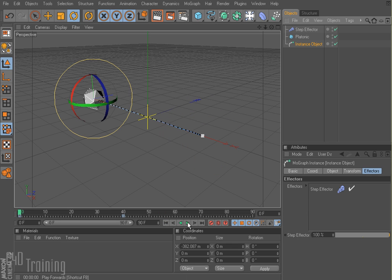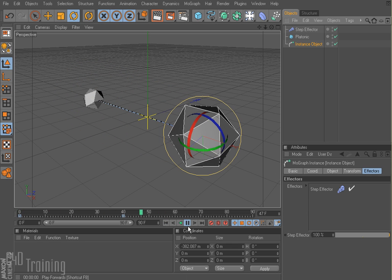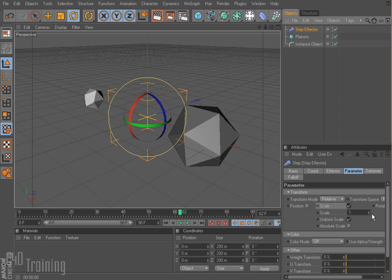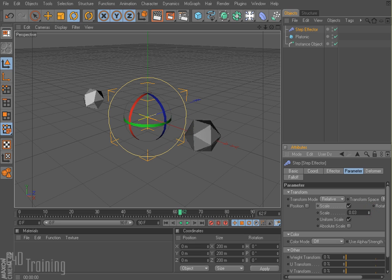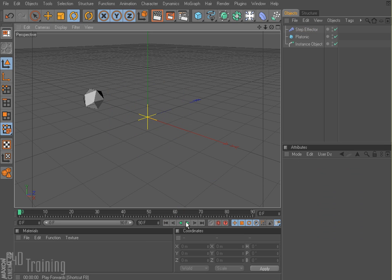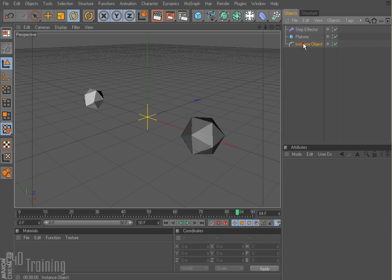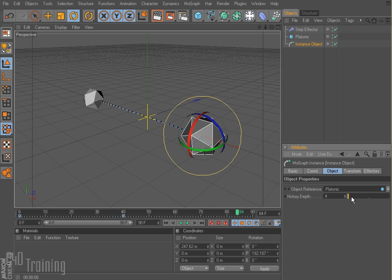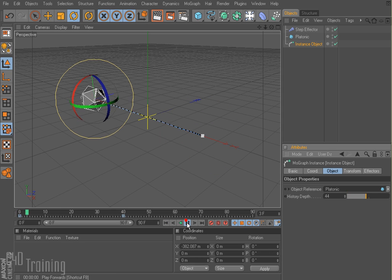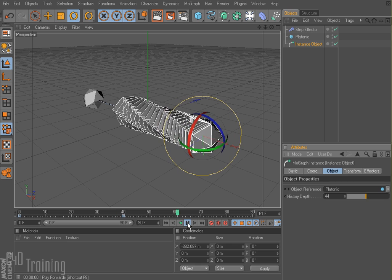And now if I rewind this and play, we can see — I think the step effector is set too high. I'm going to go ahead and just make this a little bit smaller. And so you can see the first one is a little bit smaller and they get bigger as they go back. I could also change my instance object and create a much bigger trail, and then we get this cool effect.